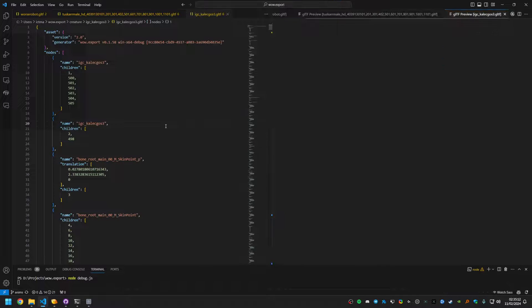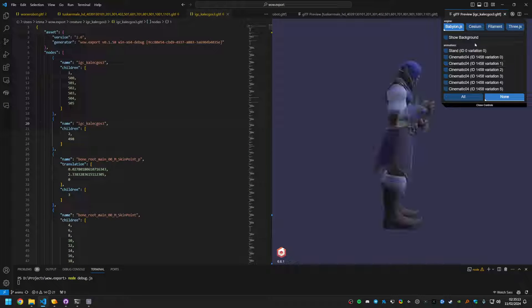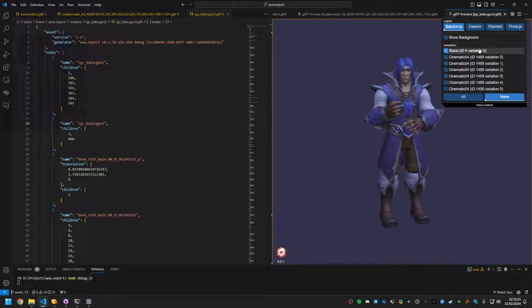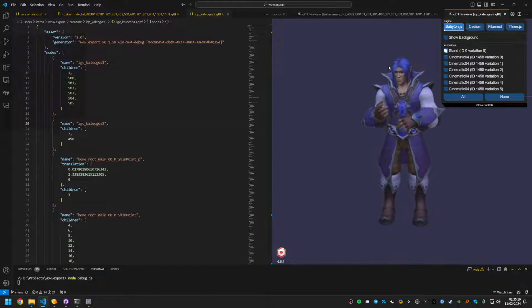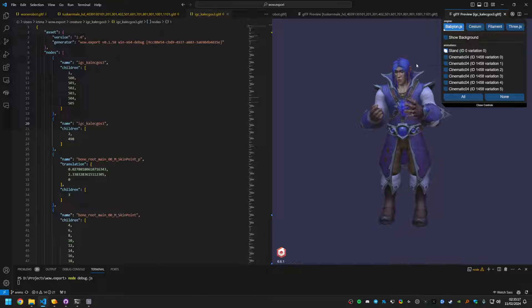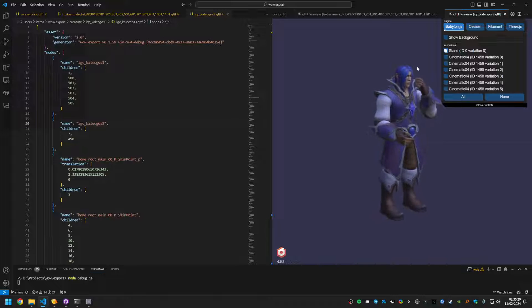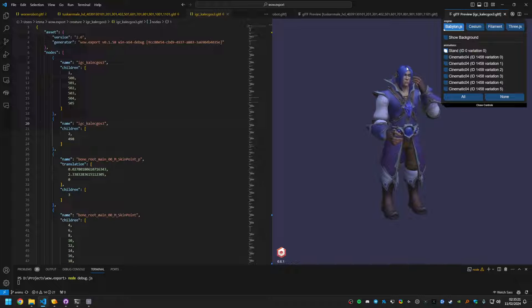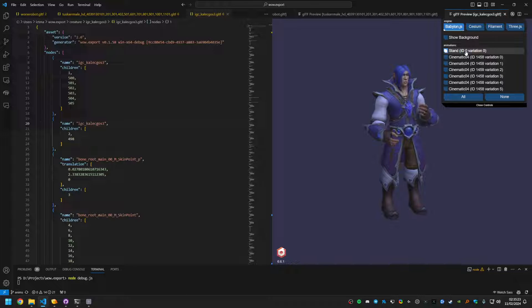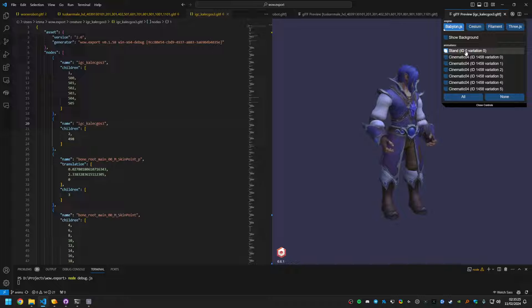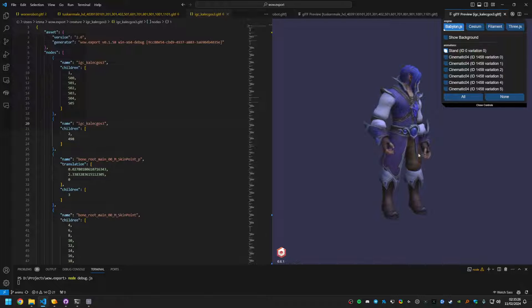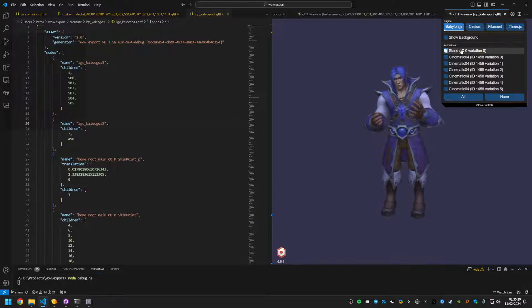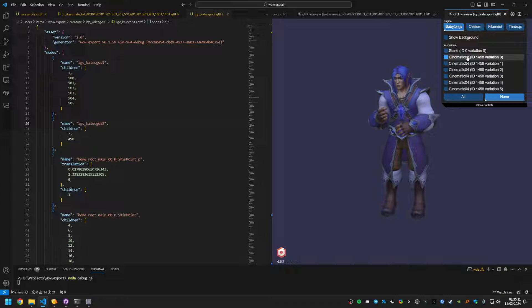So let's preview Kalecgos. He looks fine like this. And if he does his standing animation, it's also fine. This is cinematic models, so there's only cinematic animations, no other stuff. There's some clipping here, which is probably also happening in-game, but it's probably not in the shot.